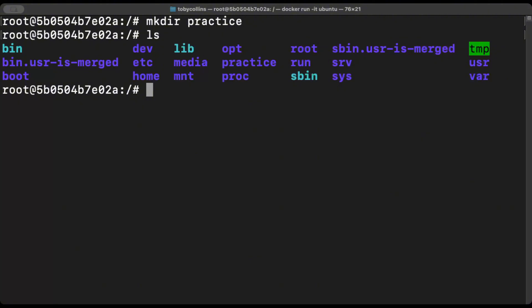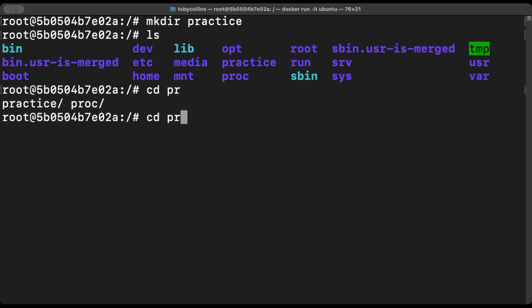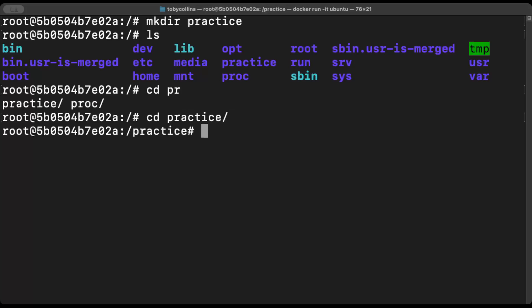So the next command you'll run is cd. And then you type in the name of that directory, which is practice. And if you want to, you can type in tab to autocomplete. Because there's two directories in here that start with pr, there isn't enough information to understand. So it tells you what is present. We just type in a, and it's going to autocomplete, and then press enter.